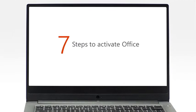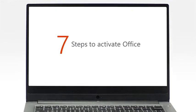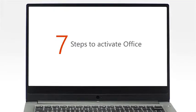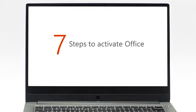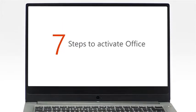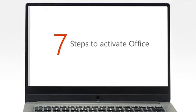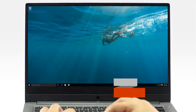Now, let's get started with your Office activation. It only takes 7 steps to activate your copy of Office. Step 1.